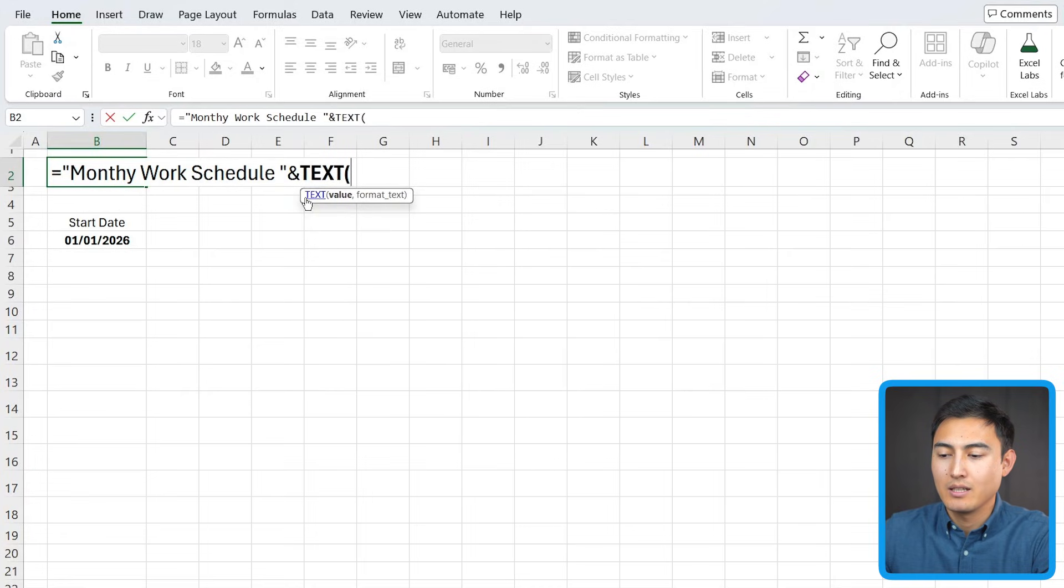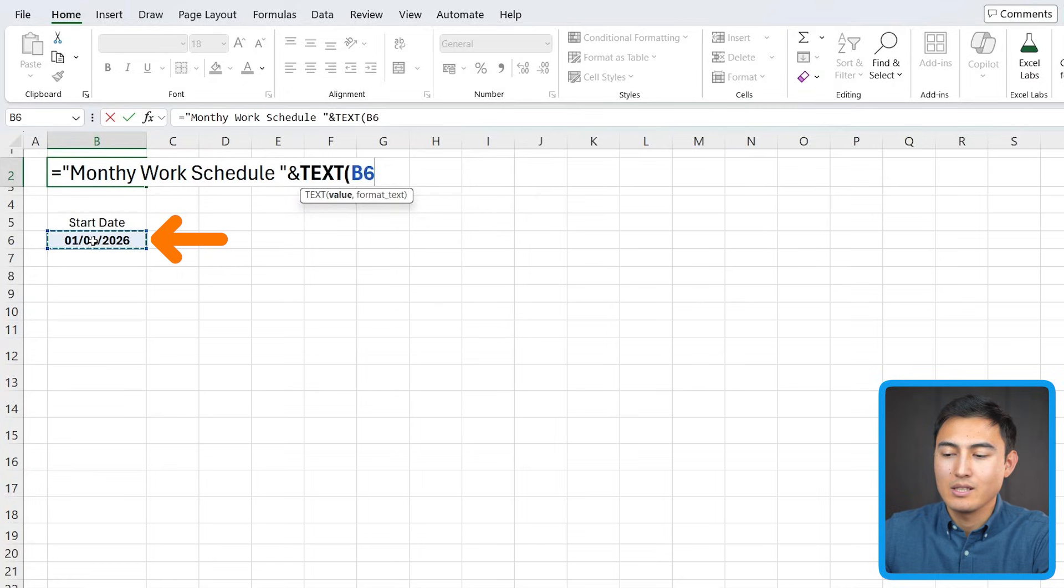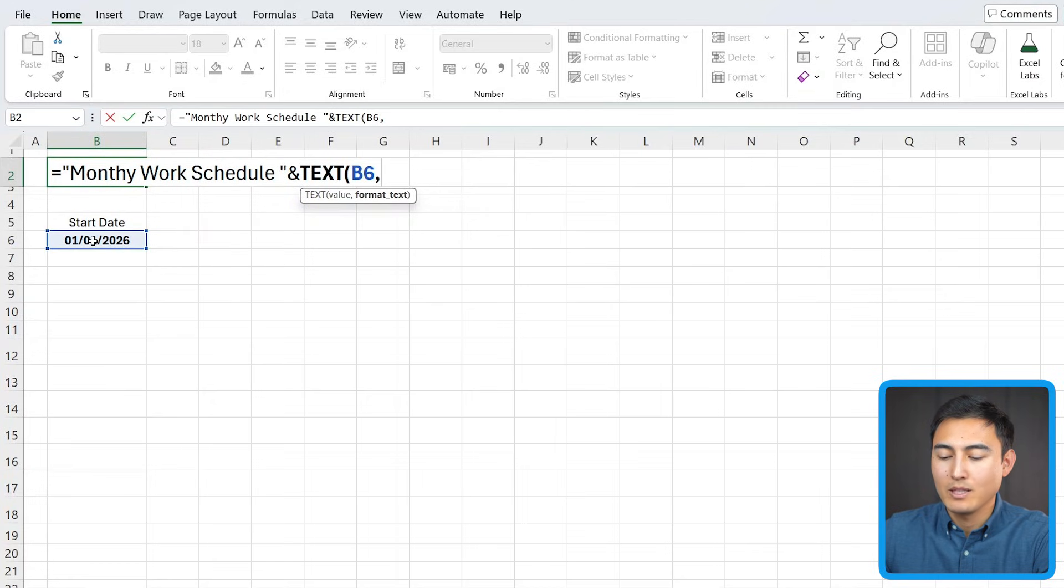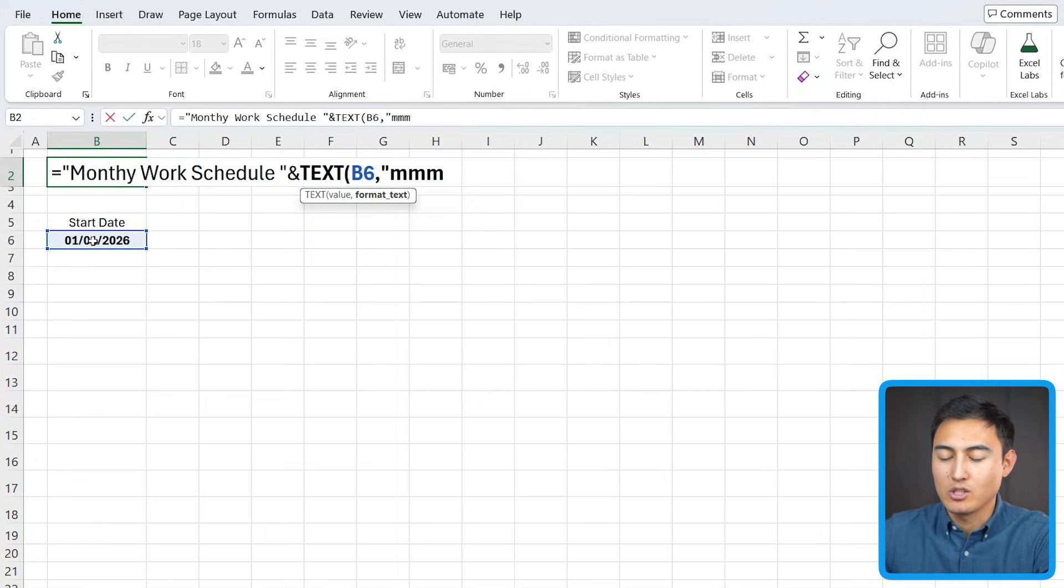So what I'm gonna do after the ampersand is put the text function. Hit the tab key here. The value is depending on this date right here, we want it to switch. And the format that we want is in quotations. We're gonna put the MMM three times here,